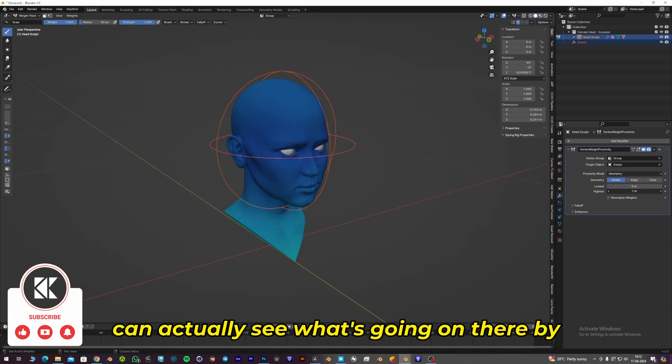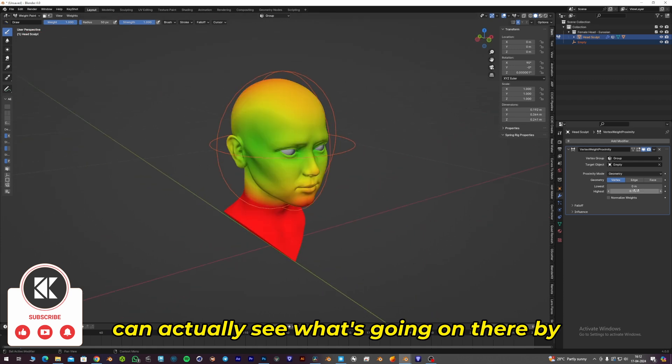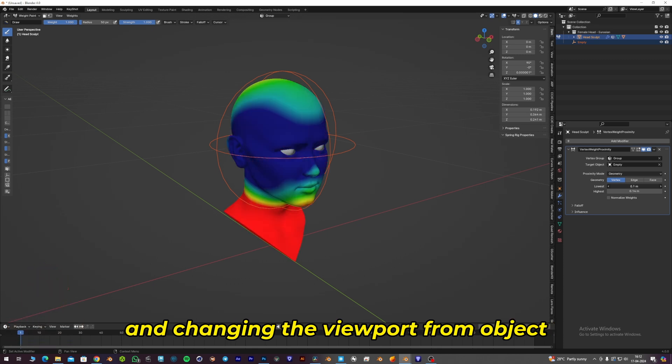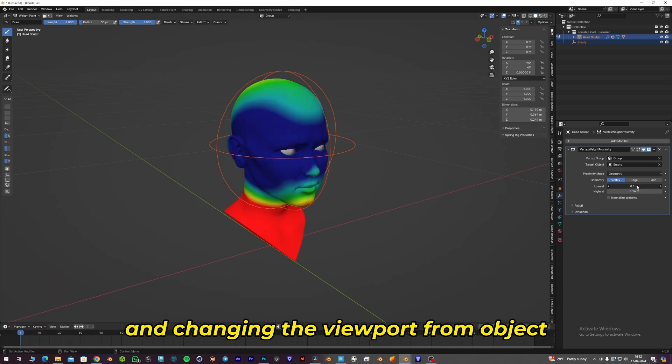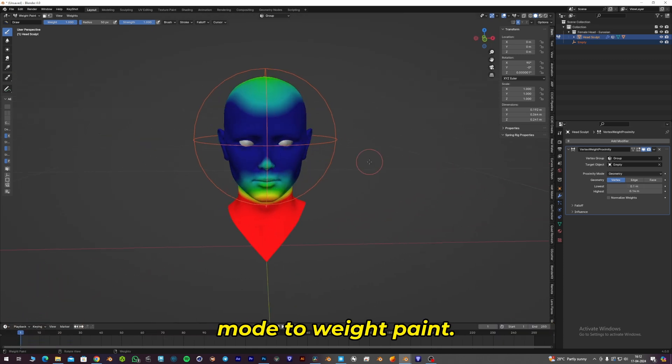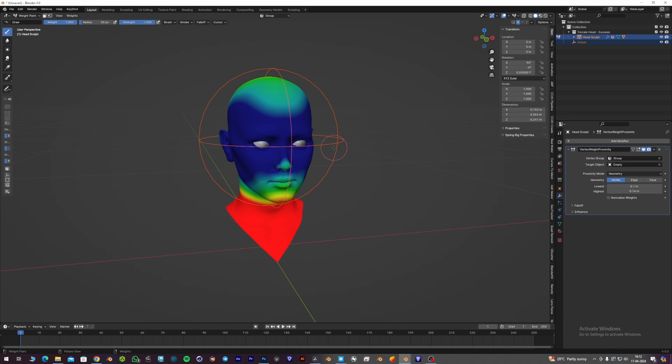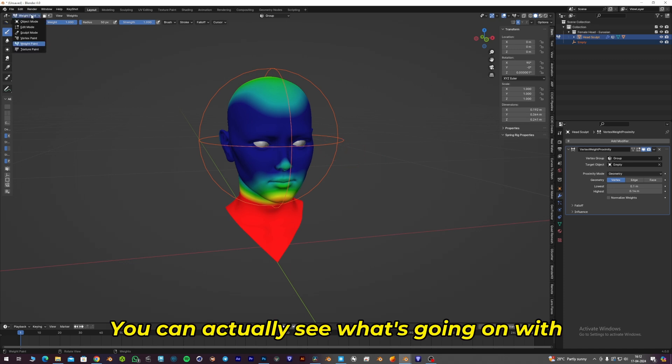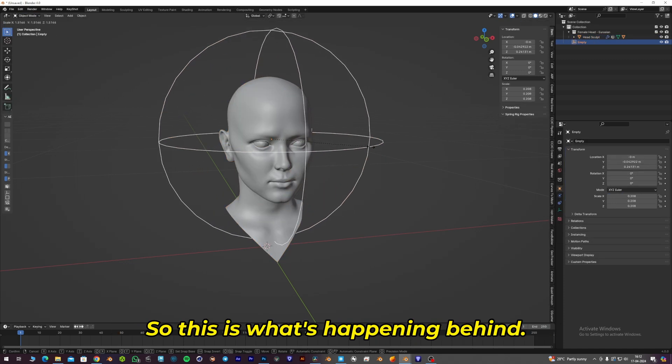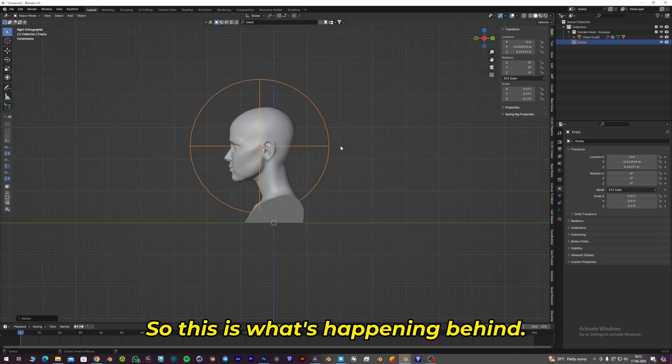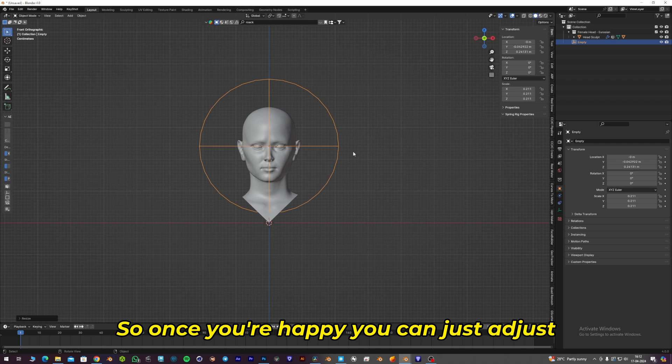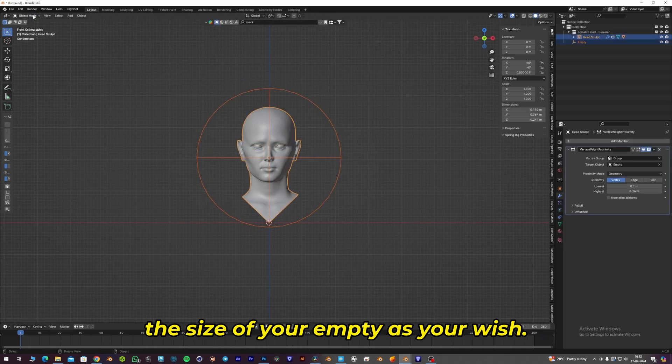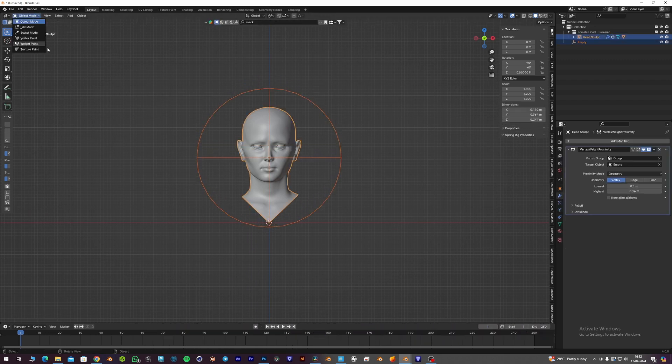You can actually see what's going on by Shift-selecting the empty and your model and changing the viewport from Object Mode to Weight Paint. You can see what's happening with the vertex weight proximity. Once you're happy, you can adjust the size of your empty as you wish.